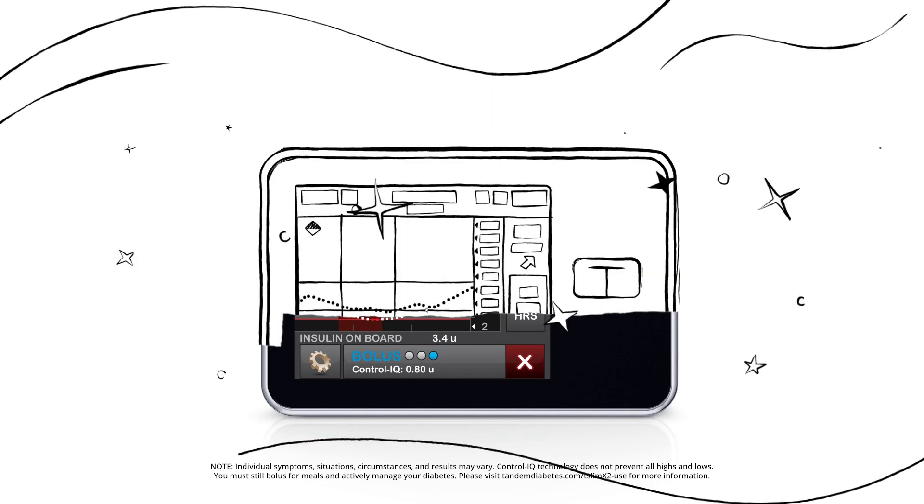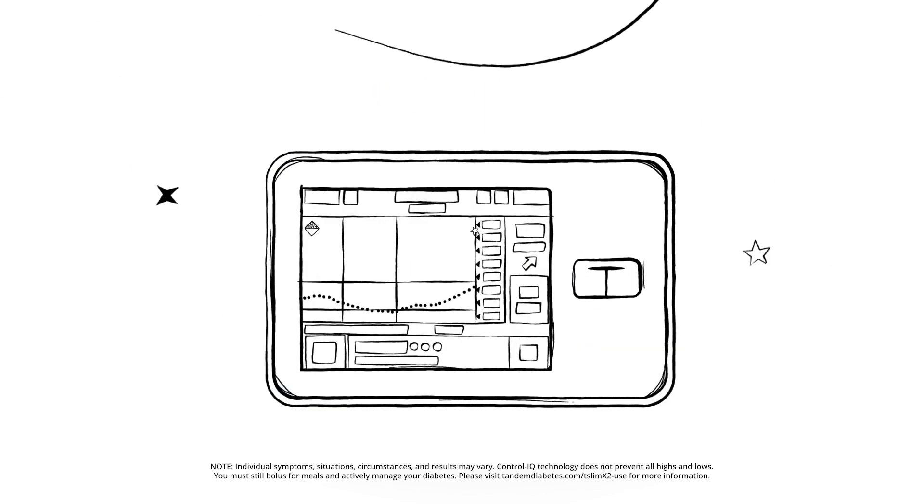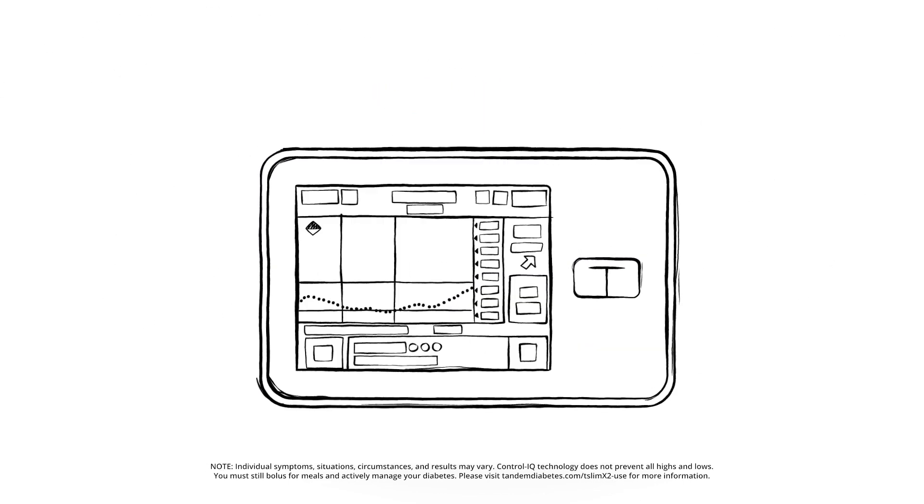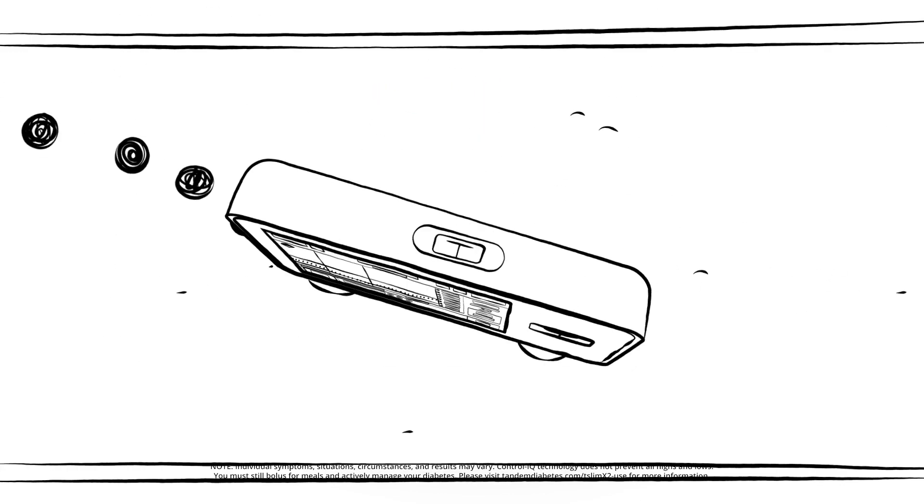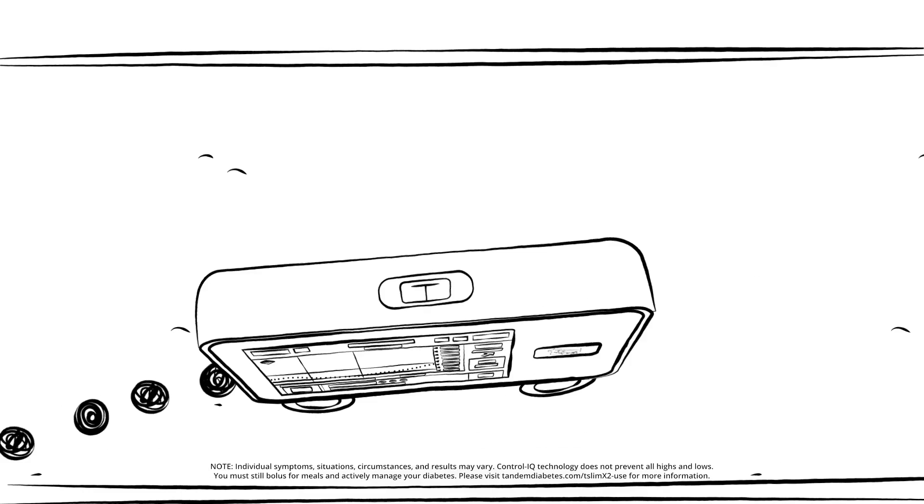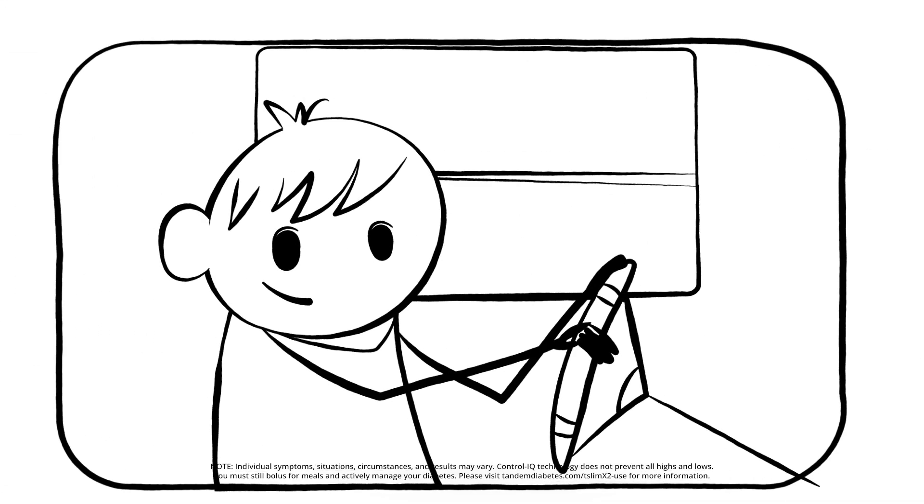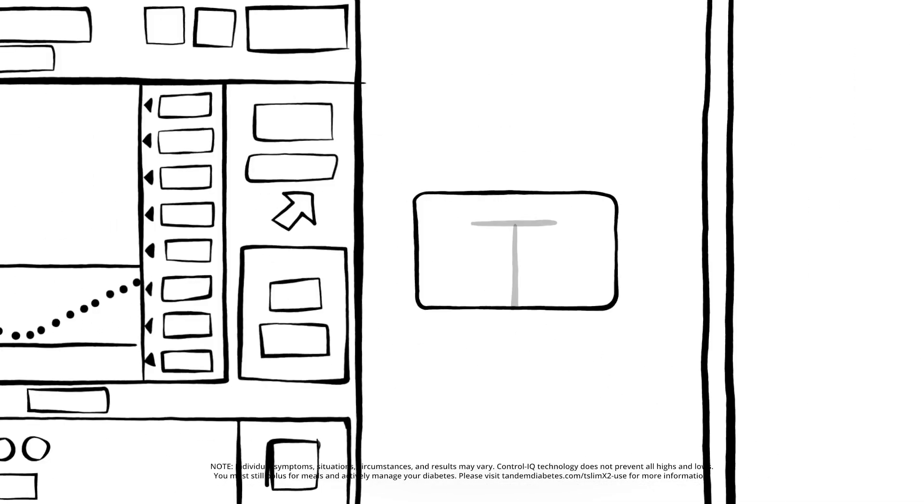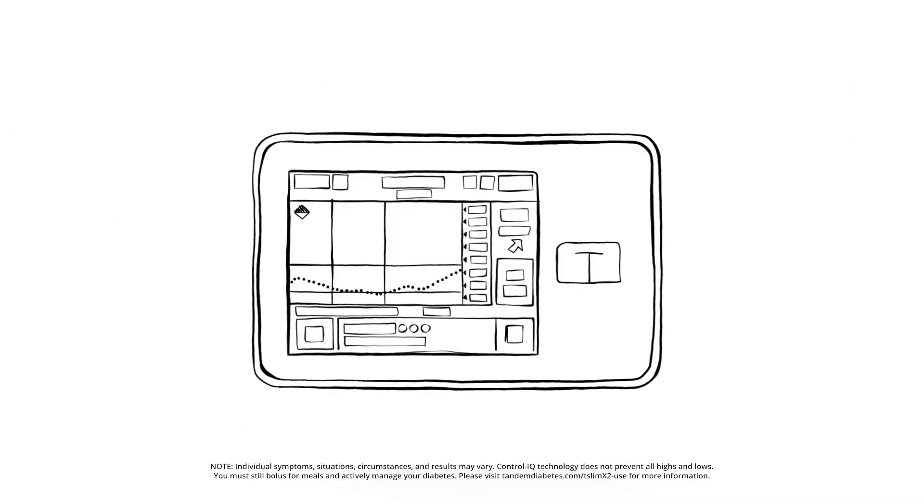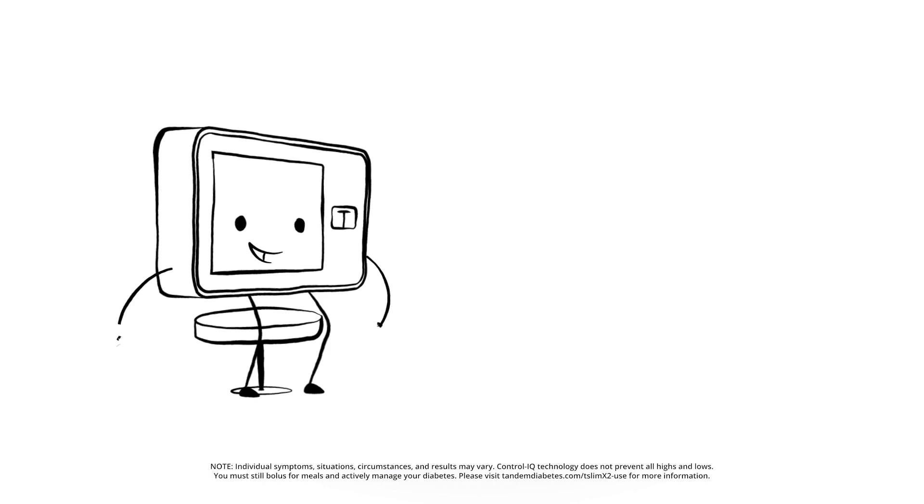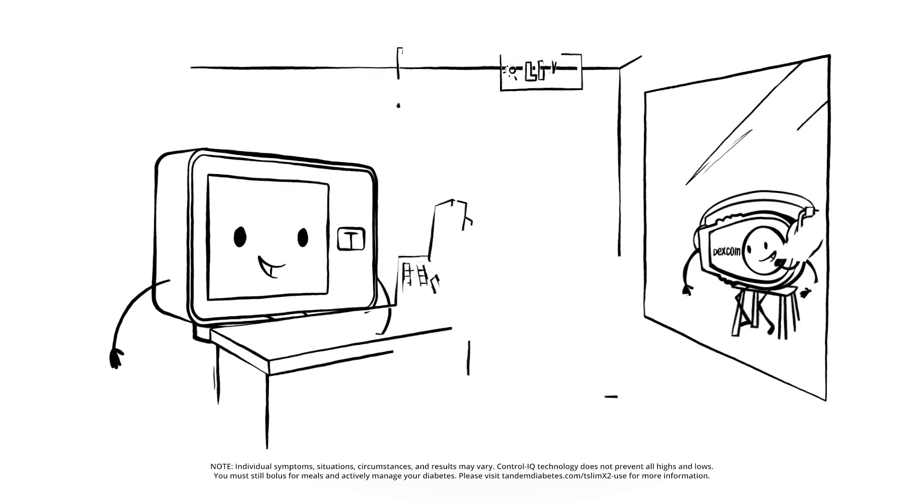The easy-to-use T-Slim X2 Insulin Pump with Control IQ technology has been shown to increase time in range, and it helps kids take an active role in managing their diabetes. You could say it's a smart device that gives great advice.